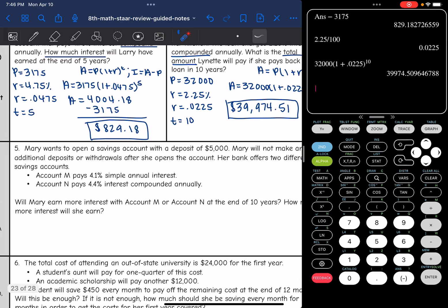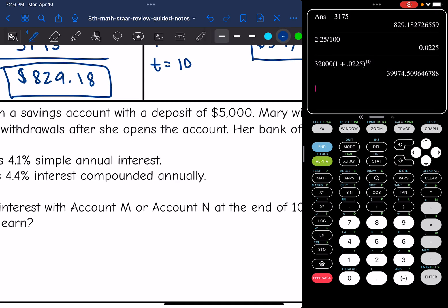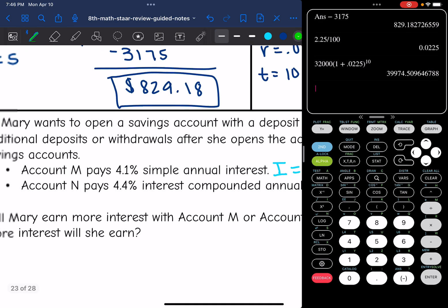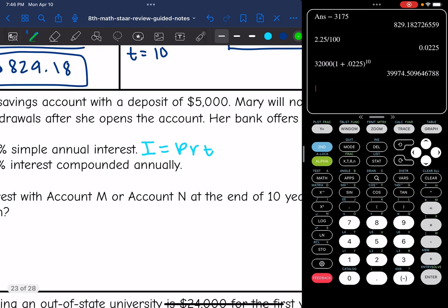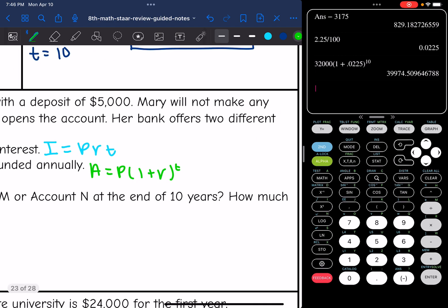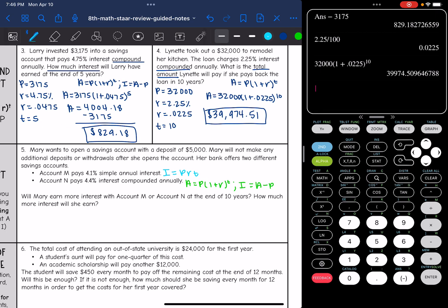So I need to find the interest for both of these accounts. Account M is simple interest, so for account M all I'll have to do is I equals PRT to find the interest. Account N is compound interest, so I'll have to use the compound interest formula, which finds the total amount. Then to find the interest, I'll have to take that total amount and subtract out the principal.